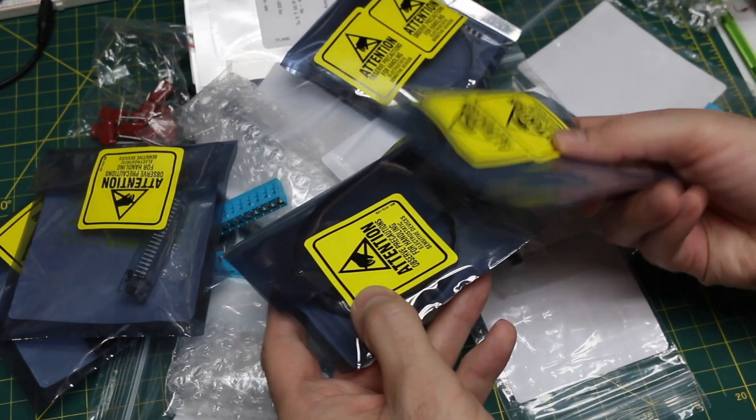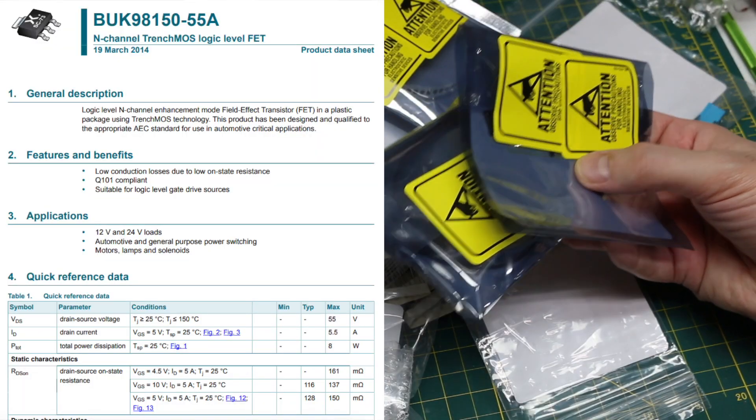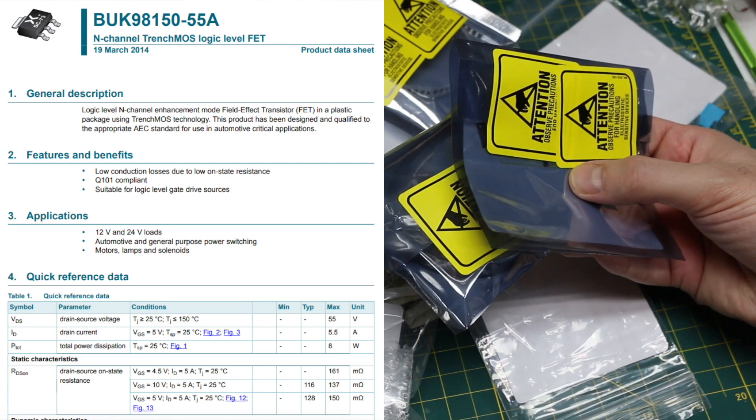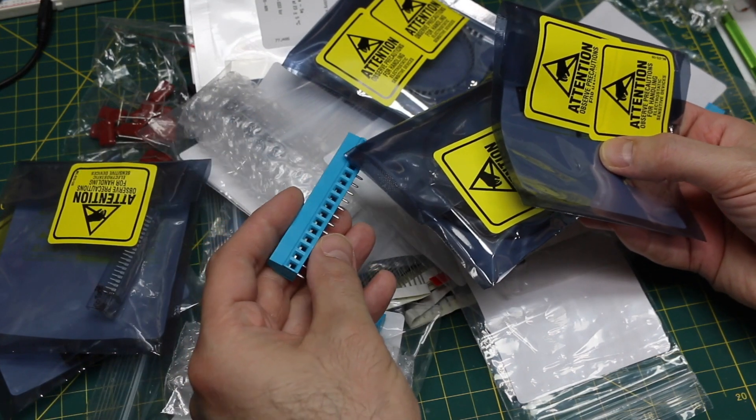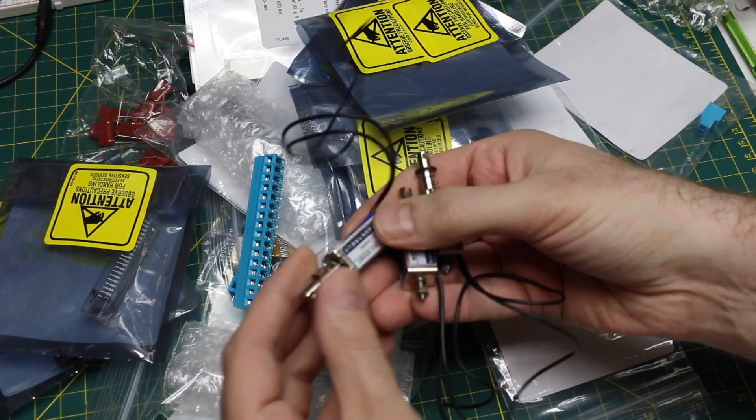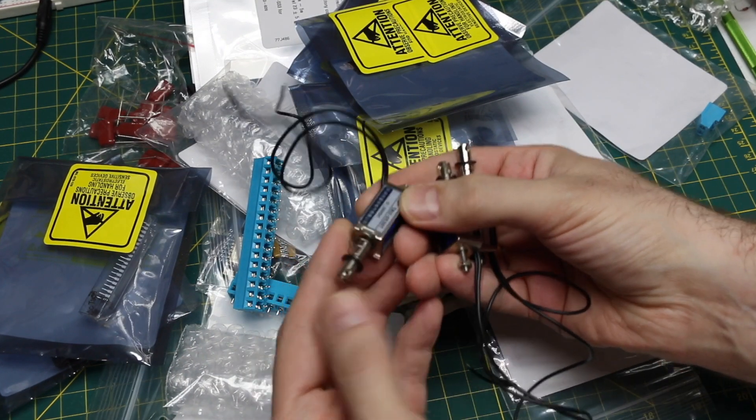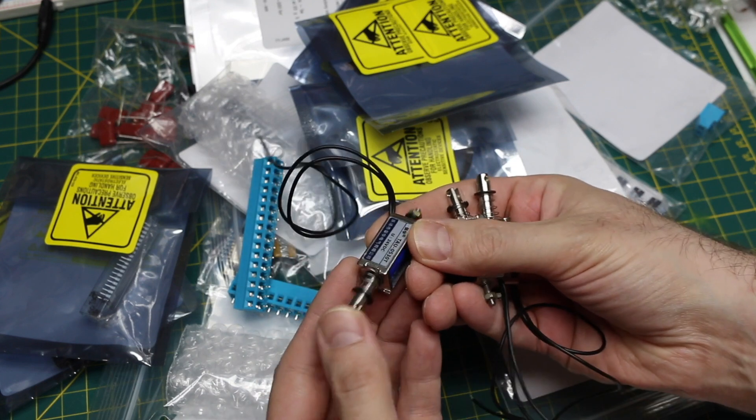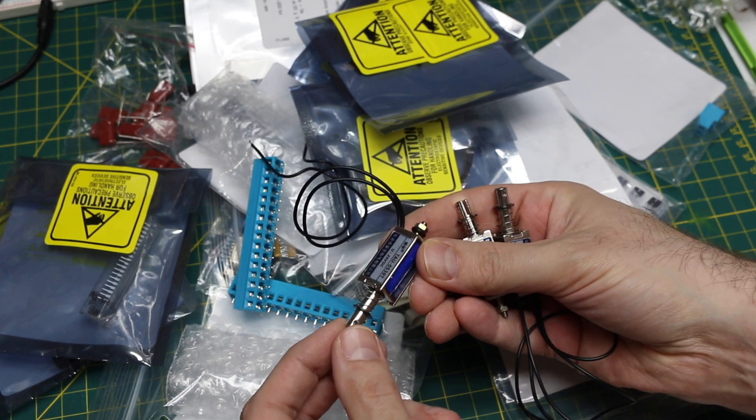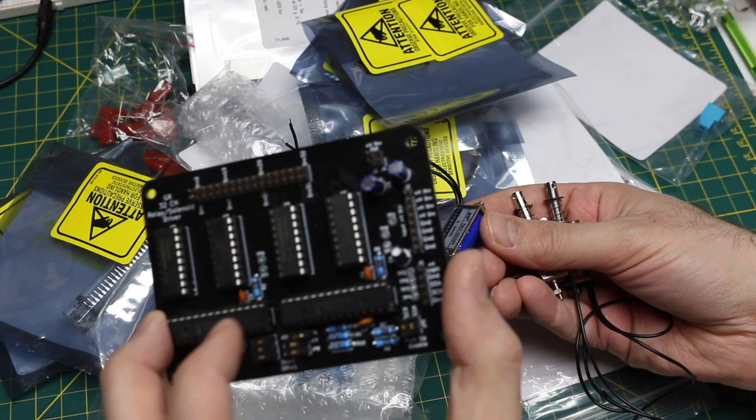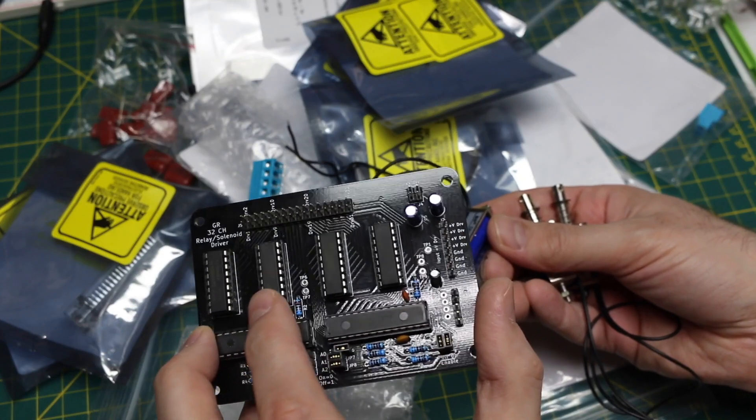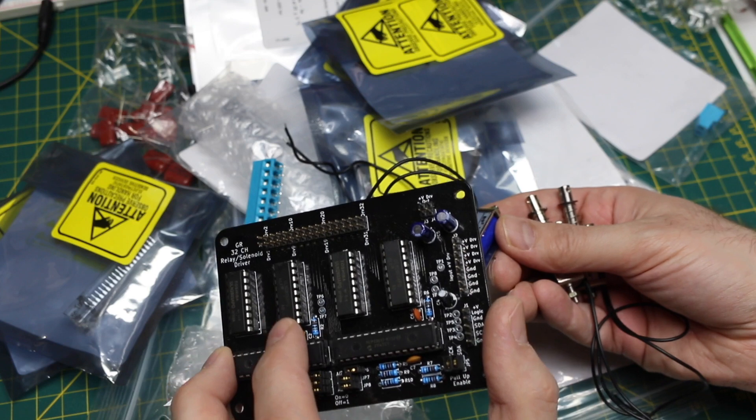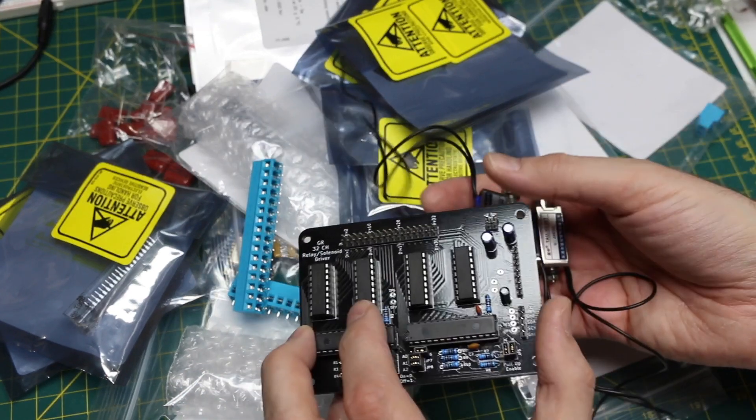A couple of FETs that I got here are just little SOT-223s surface mount, again, to conserve space. I'm going to use them to drive a bunch of solenoids. In particular, I have a bunch like this. These are rated for 24 volts and they happen to draw, I think, around 700 milliamps each.